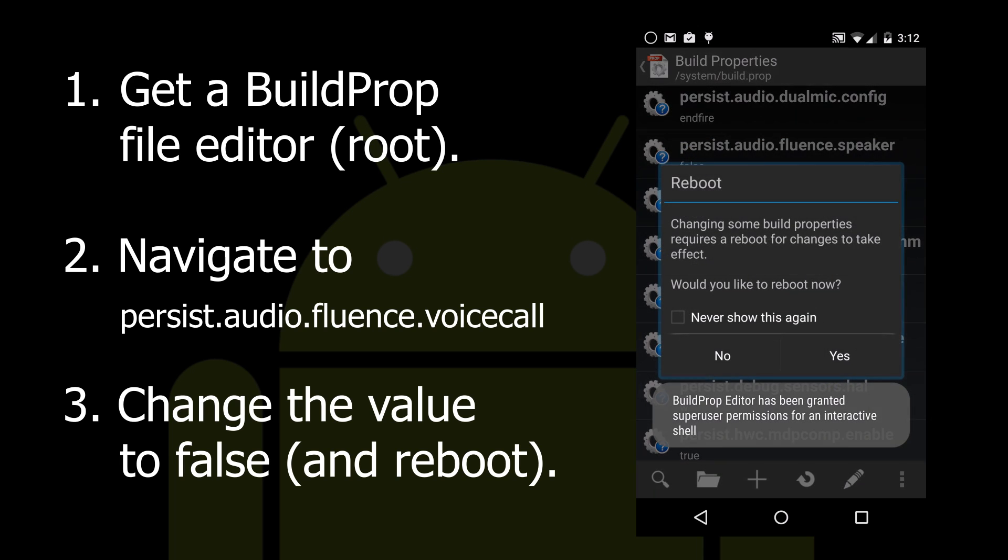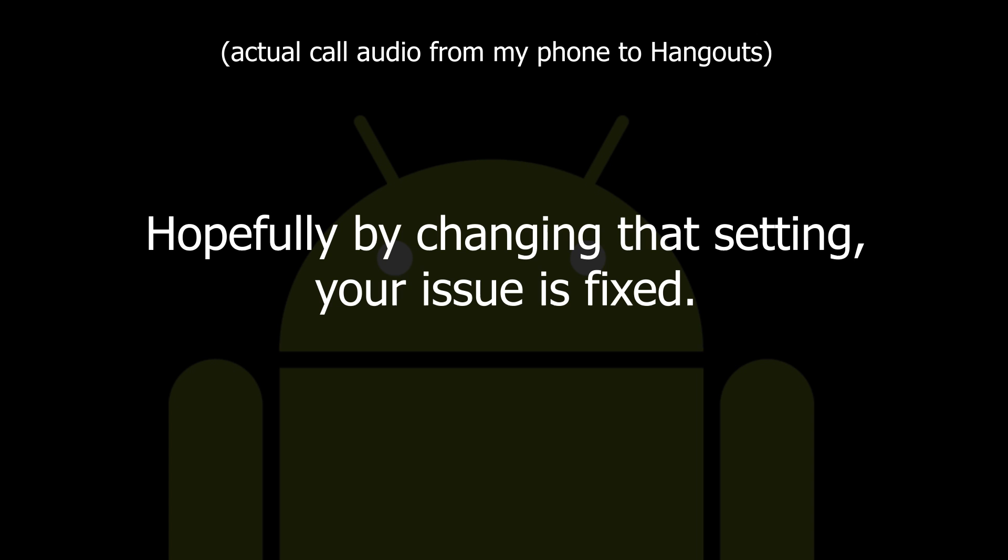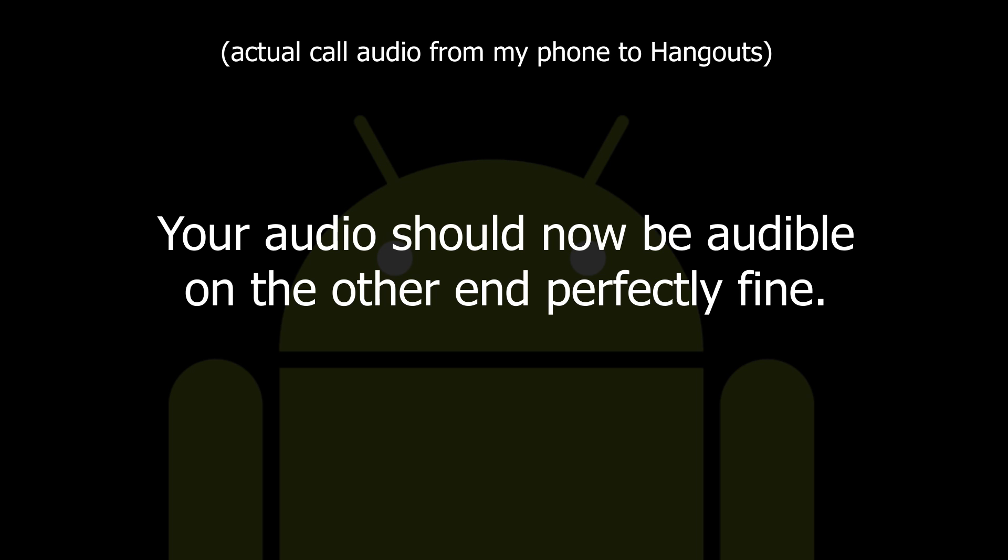And it will ask you to reboot your phone. Hopefully by changing that setting, your issue is fixed. Your audio should now be audible on the other end perfectly fine.